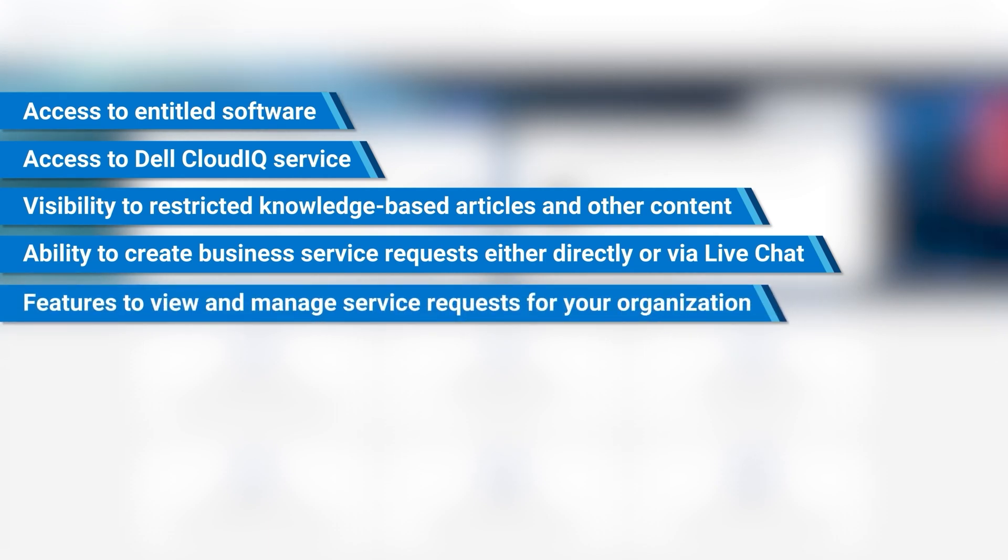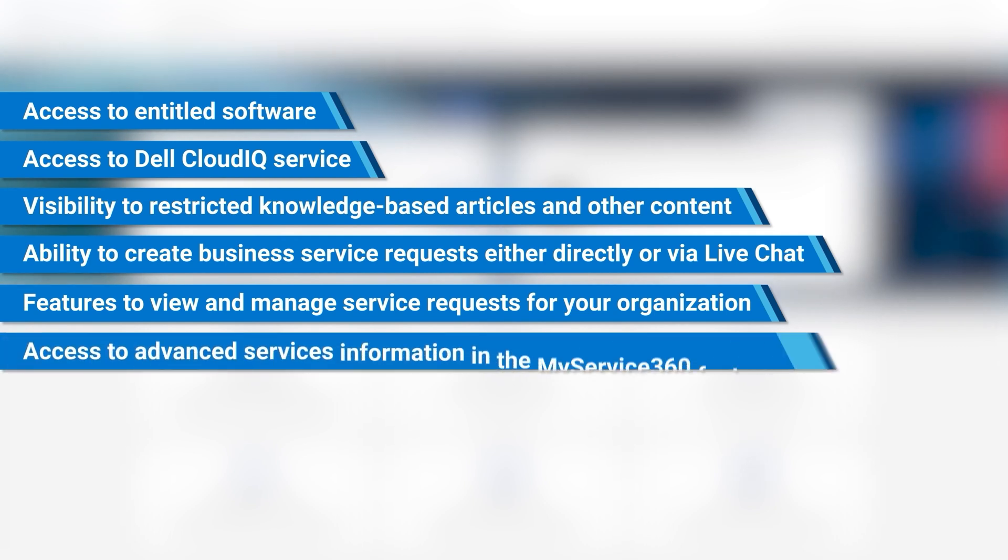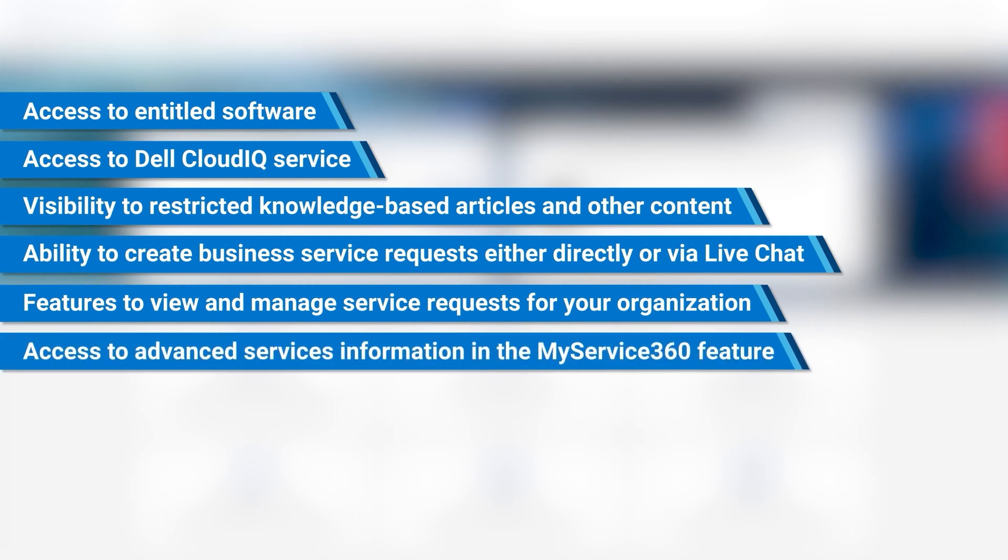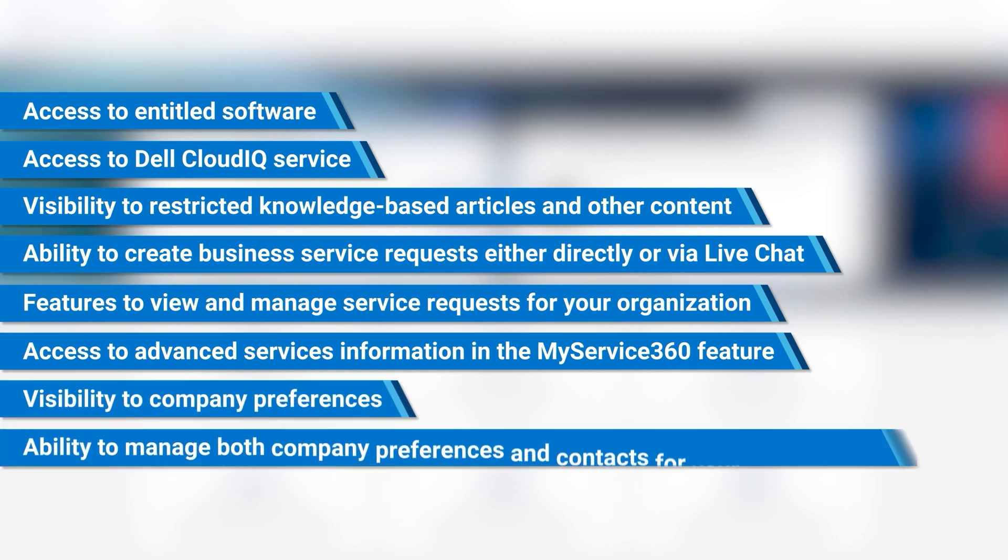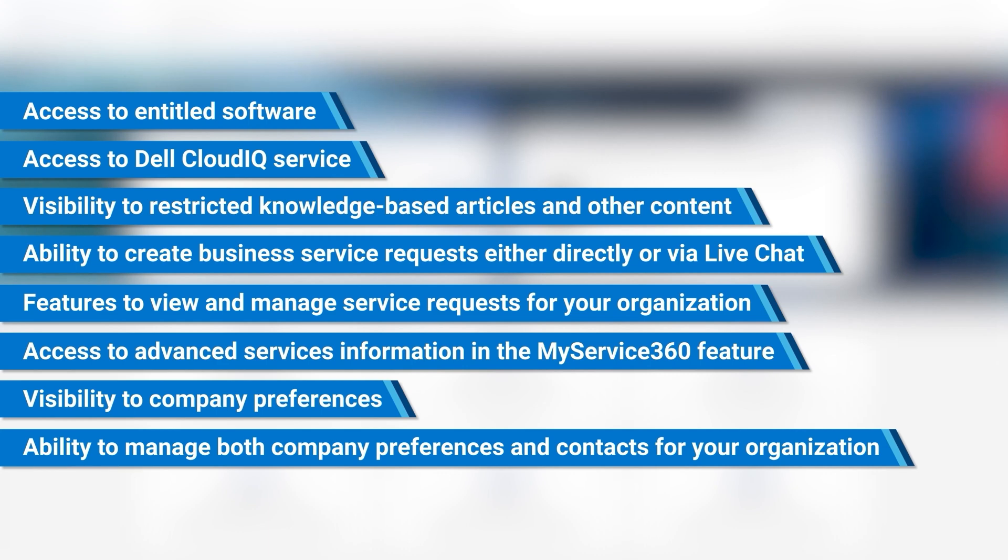features to view and manage service requests for your organization, access to advanced services information in the My Service 360 feature, visibility to company preferences, and the ability to manage both company preferences and contacts for your organization.